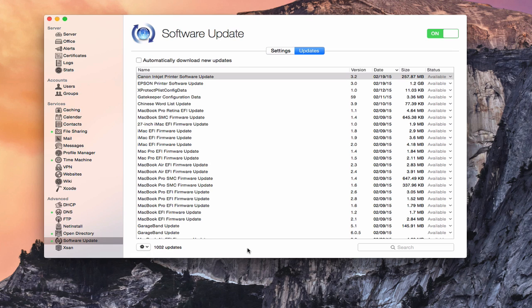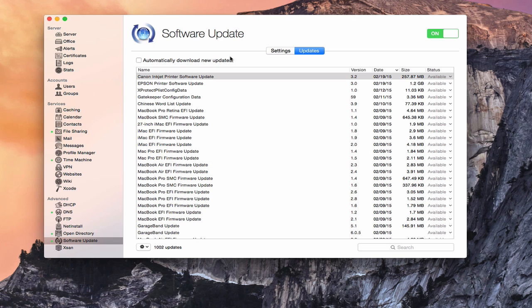So as you can see, this really puts you in control of the various updates that Apple has available and allows you as the administrator of your server and your system to determine which ones people can use. You could also check this automatically download new updates if you wanted to. If you said, hey, I want to have all the new updates downloaded, you could do that. But again, you lose some of your control in making that happen. So that gives you an idea of how software update works.